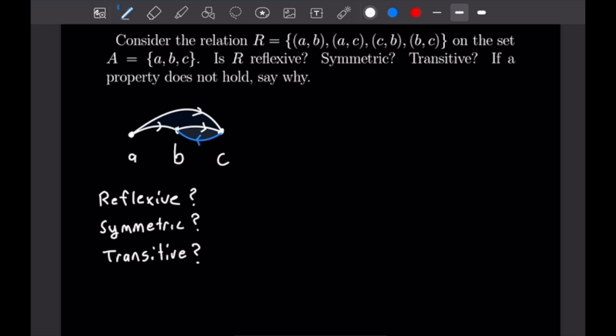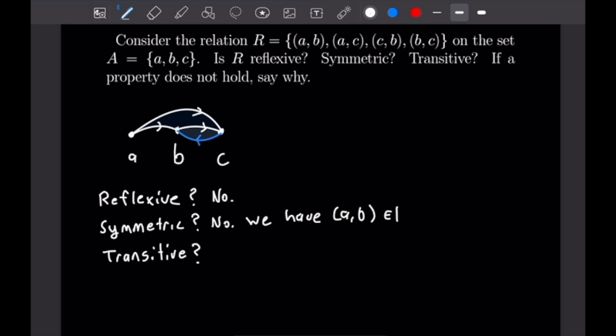Starting with reflexive: this is no, this is not a reflexive relation, because we have no arrows from A to itself, B to itself, or C to itself — and they all need to be present for reflexivity. Next, is it symmetric? It is not symmetric. We do have arrows from B to C and C to B, but we do not have an arrow from B back to A even though we have A to B. So: (A,B) is in R but (B,A) is not in R.